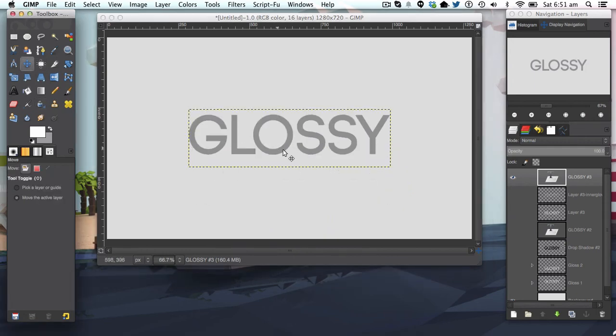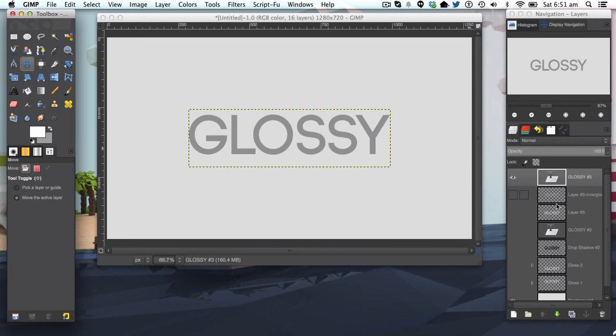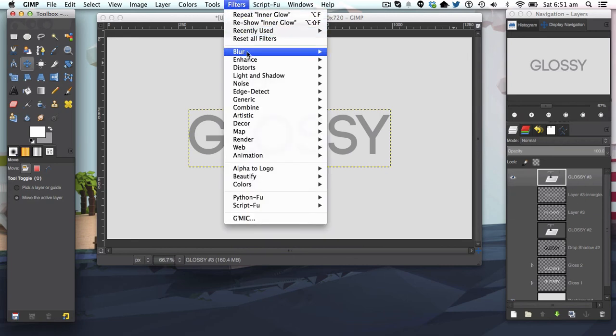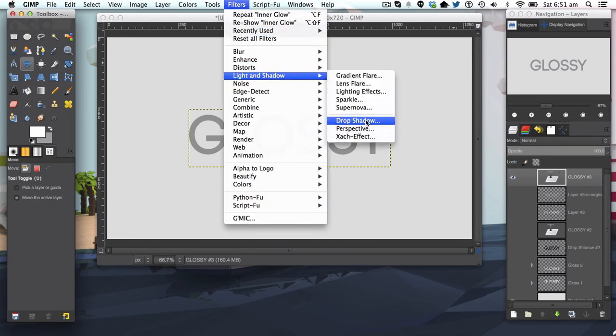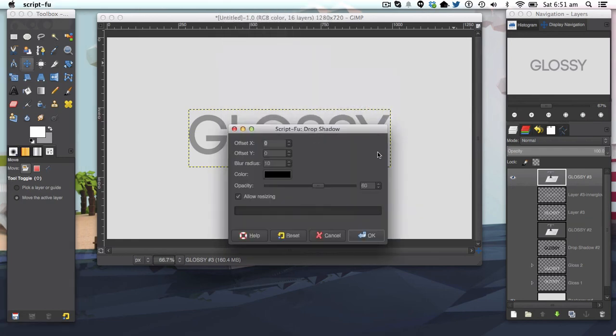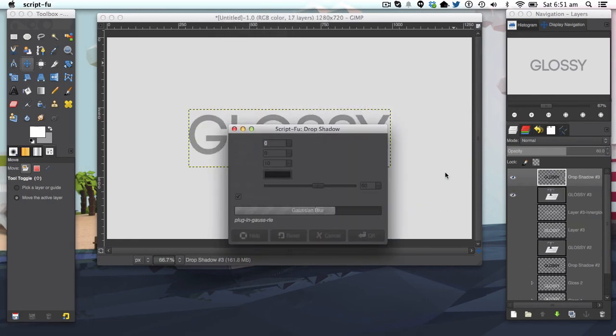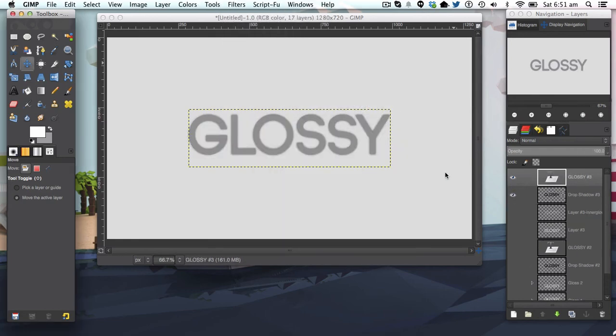In this glossy 2, we do a bit different. We have the same drop shadow, so we'll do that first. It's the same one, so you just need to apply the same filter.